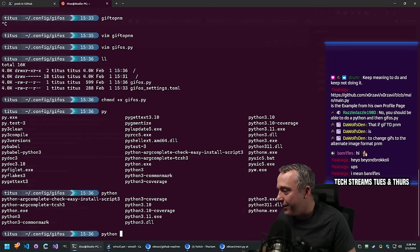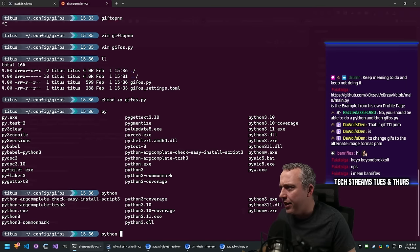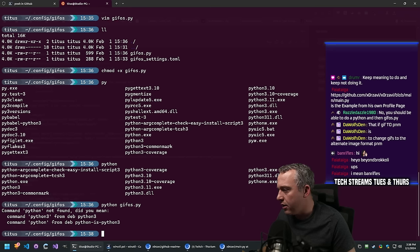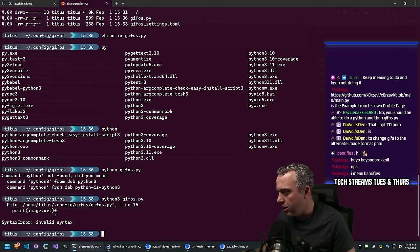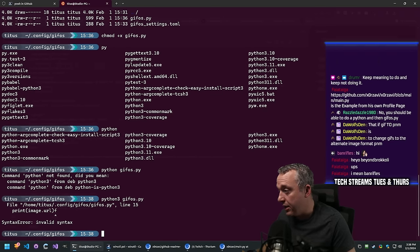Let's go Python gifos.py. Python not found - maybe Python 3 then. File line 15, invalid syntax. There's a syntax error there.